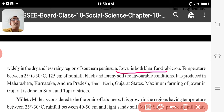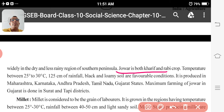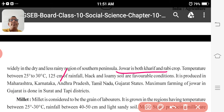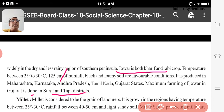Jowar is produced in Maharashtra, Karnataka, Andhra Pradesh, Tamil Nadu, and Gujarat state. Maximum farming of Jowar in Gujarat is done in Surat and Tappi district. So if it is asked where Jowar is grown in Gujarat, the answer is Surat and Tappi district.